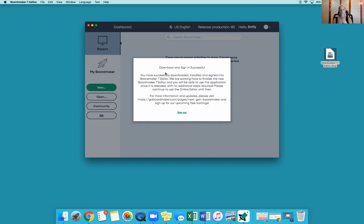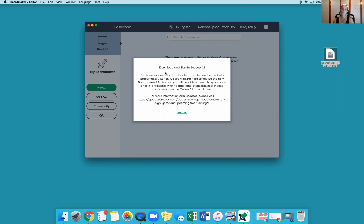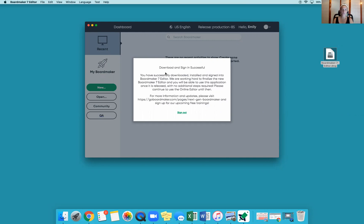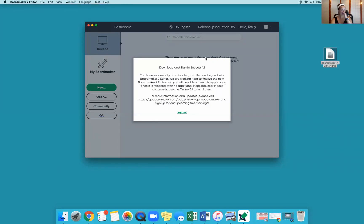When you first open it's going to have a sign in. You click the sign in and it is going to take you to the web browser, to the Boardmaker Tobii single sign in. You will log in through the web browser with your Boardmaker online login. Once you sign in it'll say close the browser, you can go back to Editor. Now we've signed into Editor and it is downloaded.